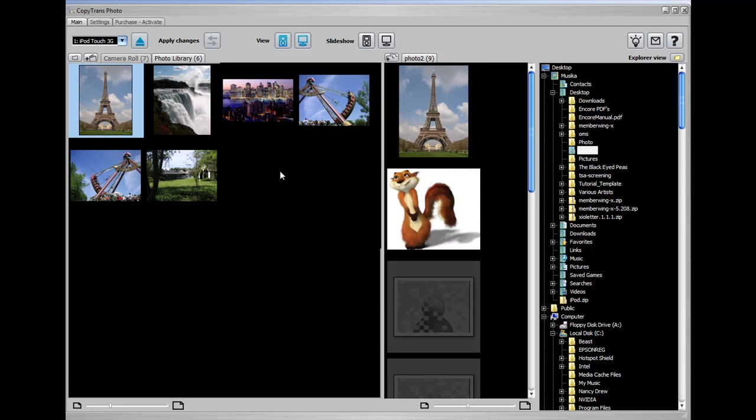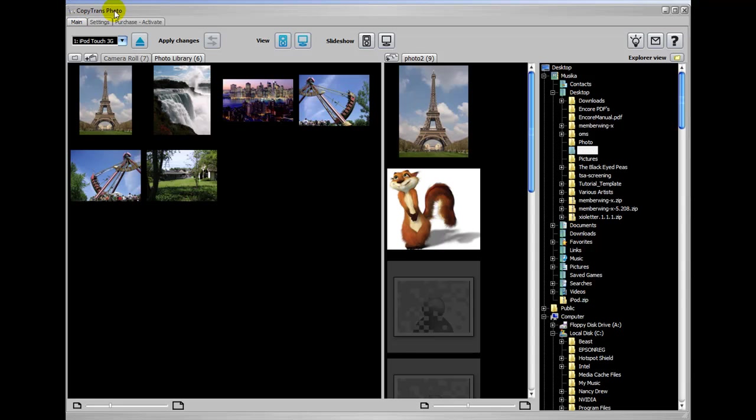And that's the easiest, quickest way you can do that, and that is only with CopyTrans Photo. So thank you for watching.